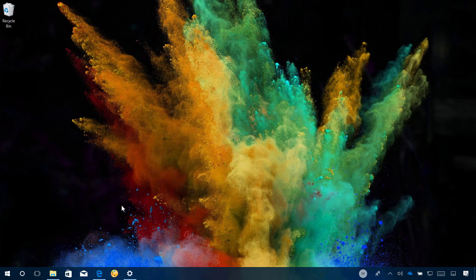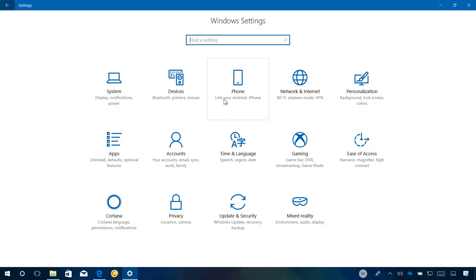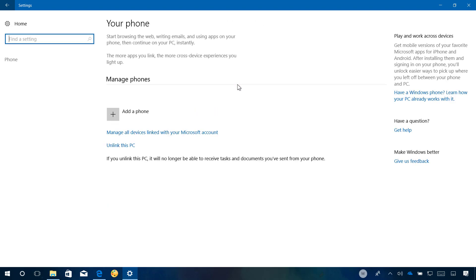In previous builds, Windows 10 introduced a new feature in the Settings app that allows you to link your iPhone or Android phone to your PC so you can send articles you're reading on your phone to your PC in Microsoft Edge. Although this feature has been working for a while, starting with build 16291, this feature now works through Cortana.